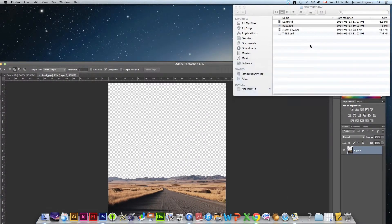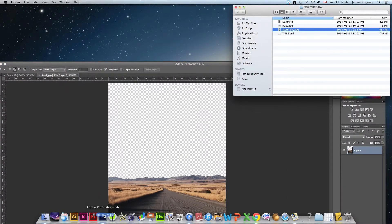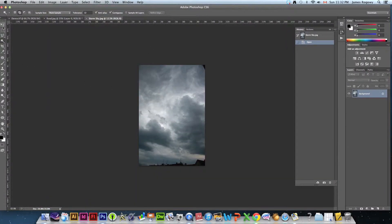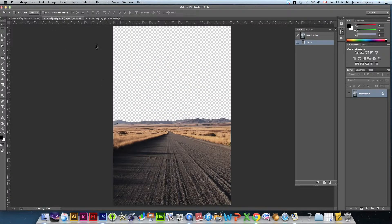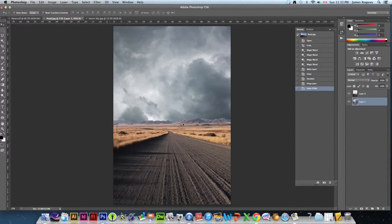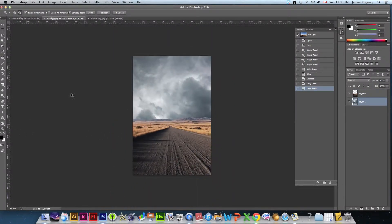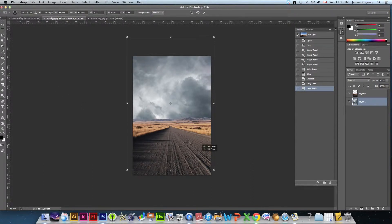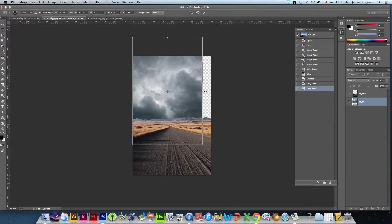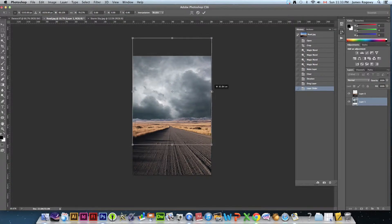Now we're going to open another image — storm sky — and that opens up nicely in Photoshop. Click the move tool, drag the stormy sky over to the road file and drop it. We'll move that layer below by clicking and dragging, then go to the move tool and press Command T to transform and fit that sky in so it looks like it belongs.